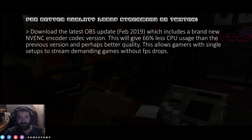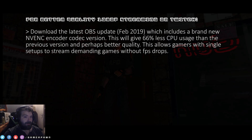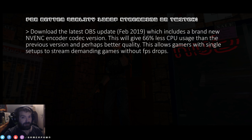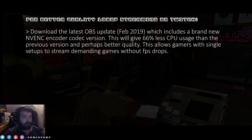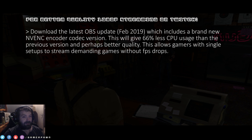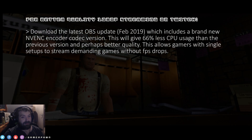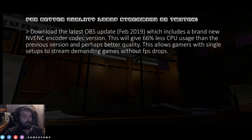First, download the latest version of OBS and the latest version of Streamlabs, or whatever you're using. Make sure your graphics card driver is up to date. There's a new NVENC codec version in OBS, so you'll want to grab that.